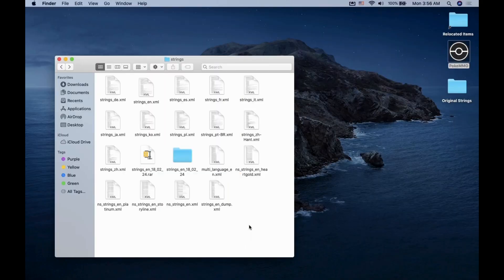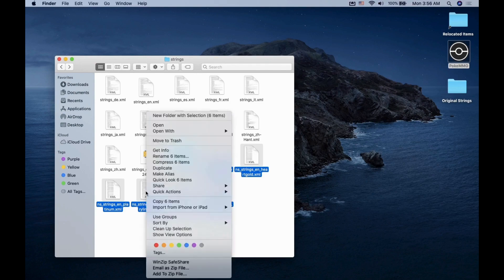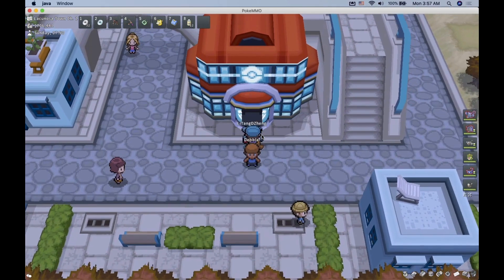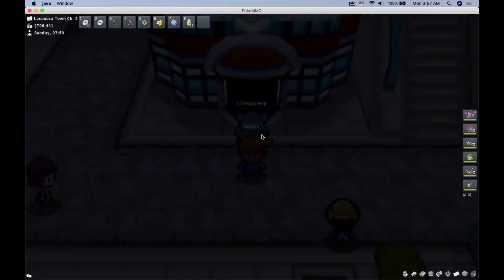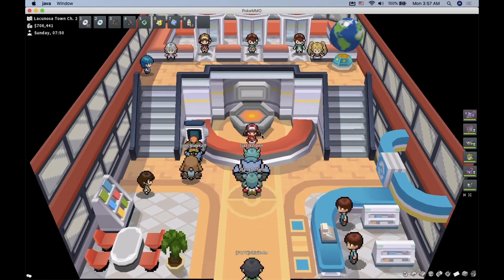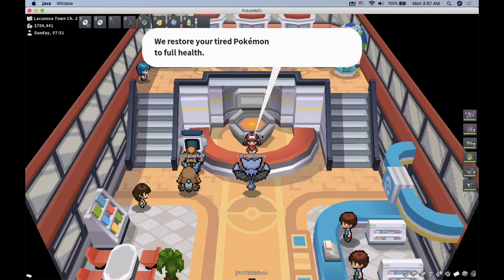If you want to restore to original settings, just go to the Strings folder and delete the ones that you pasted. Restart PokeMMO. Enter your game and the text dialogues will return back to normal.